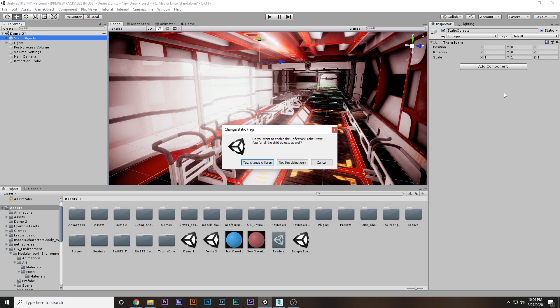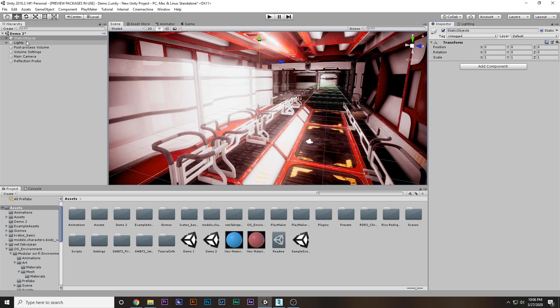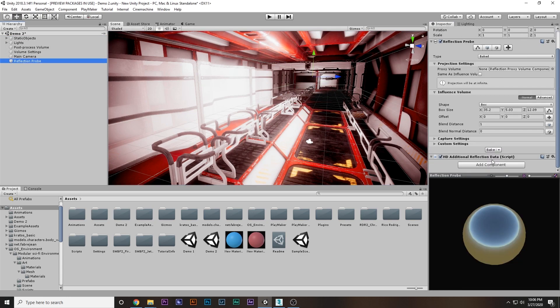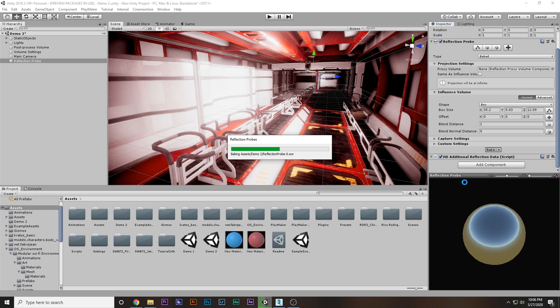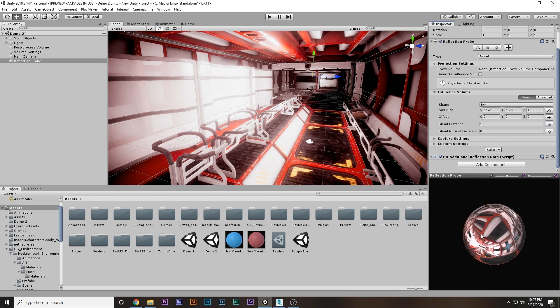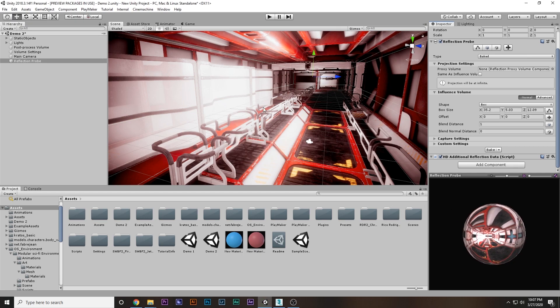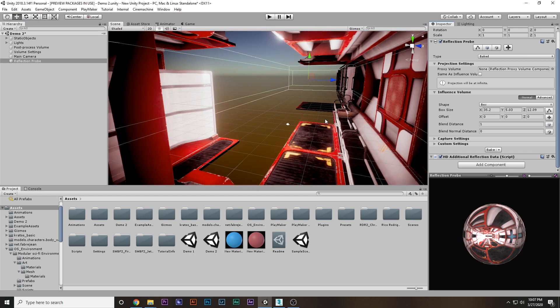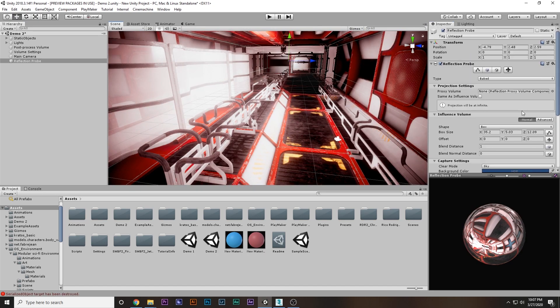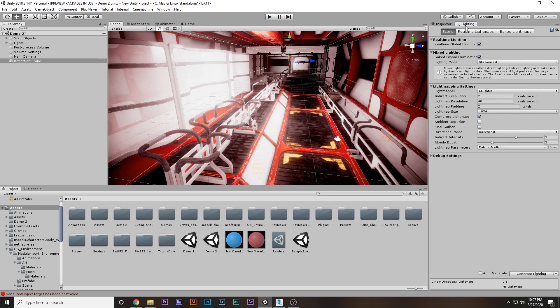I'm going to come back here and say bake again, and this time you'll see there is reflection going on. Beautiful! But it's not doing anything here because it's set to baked, so we have to go to lighting, bake again, and say generate again.